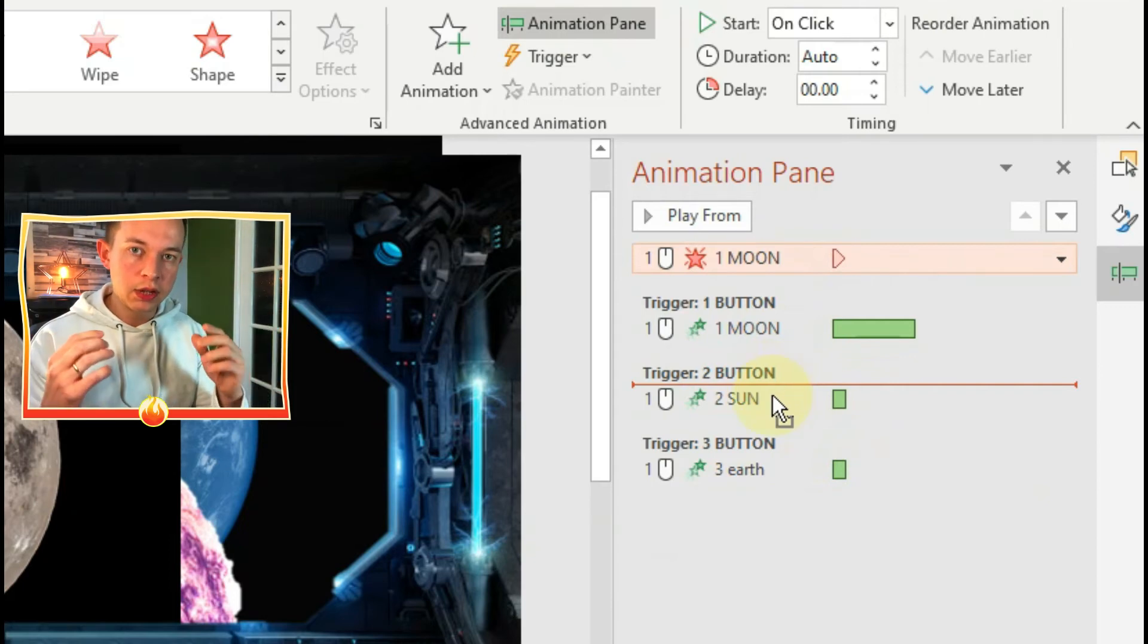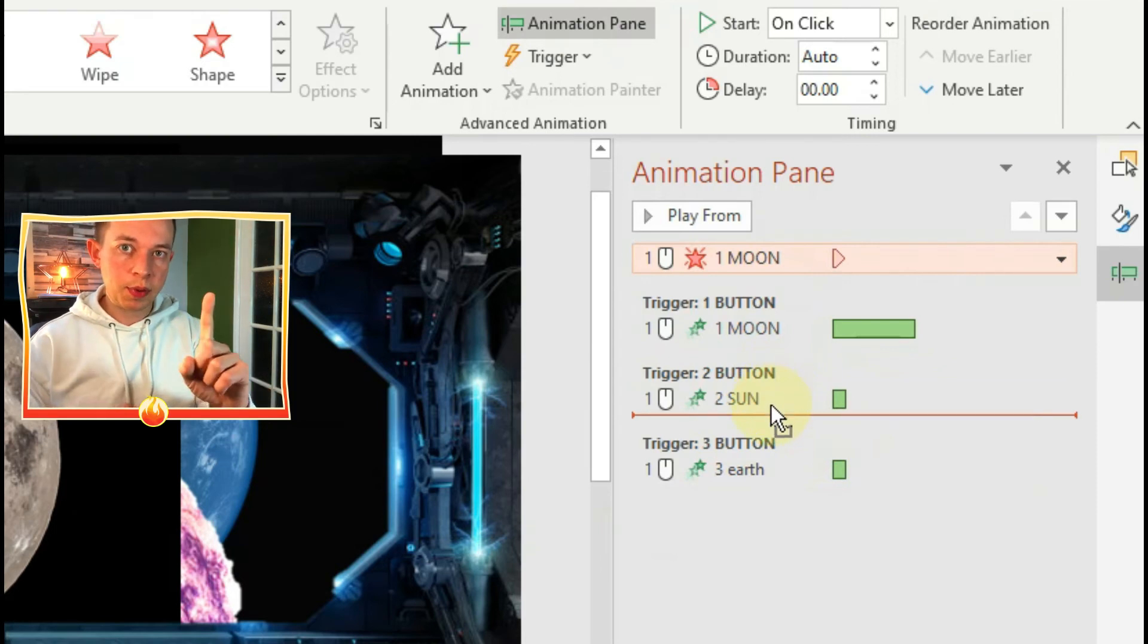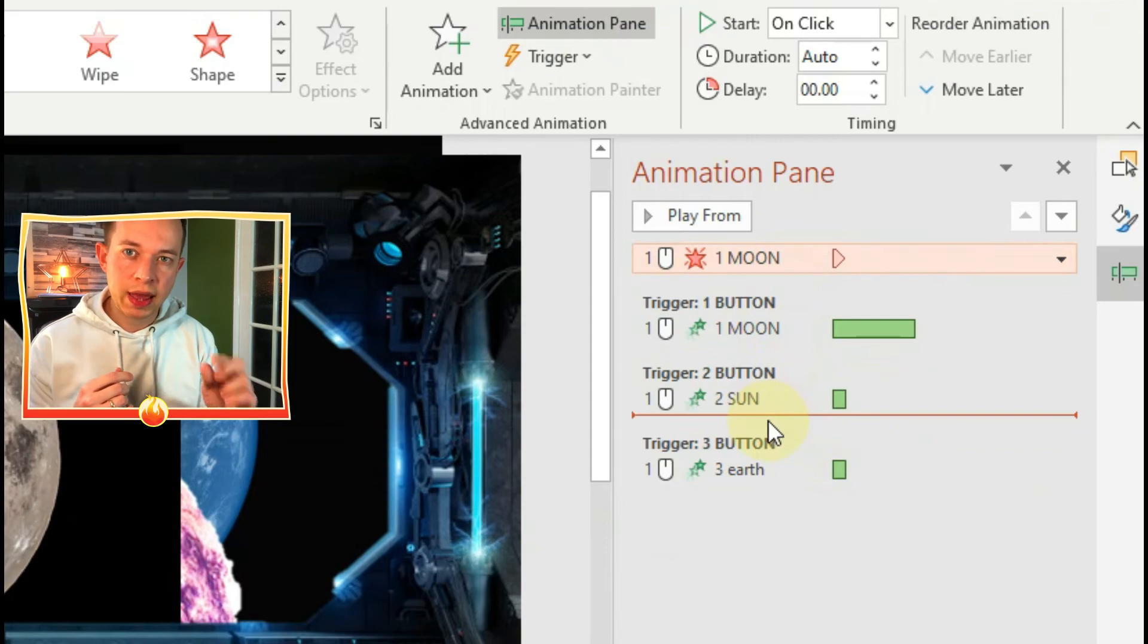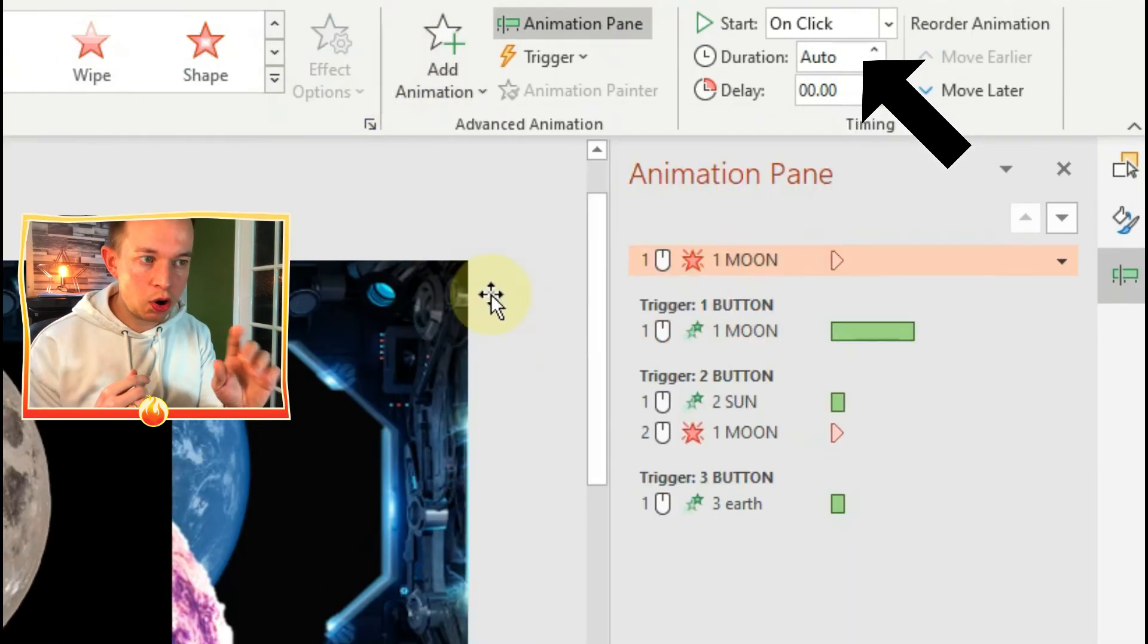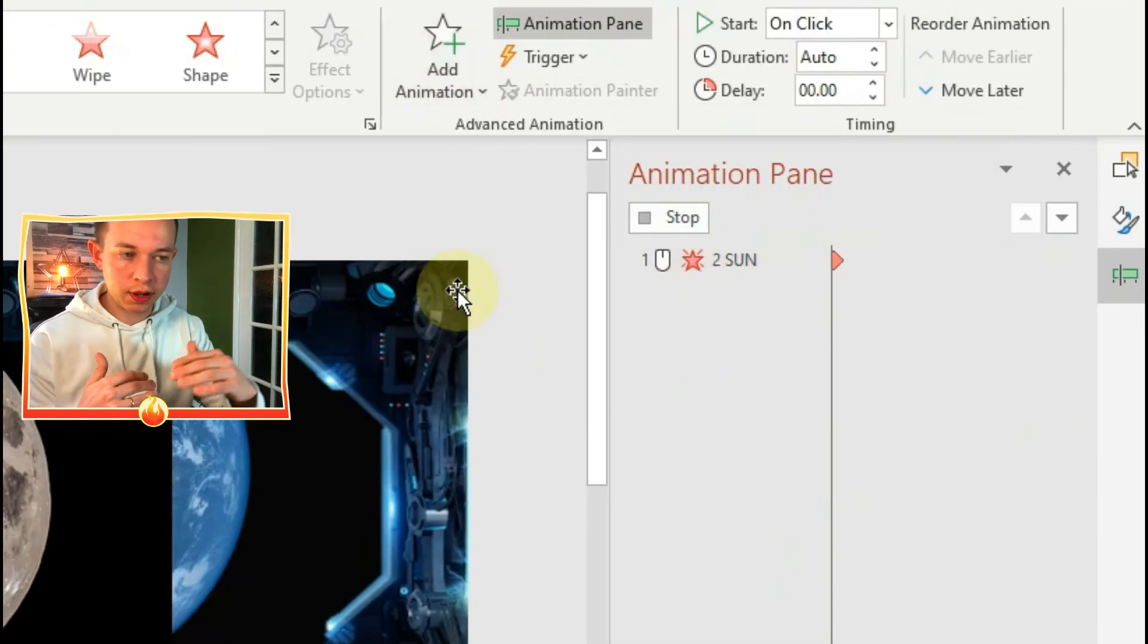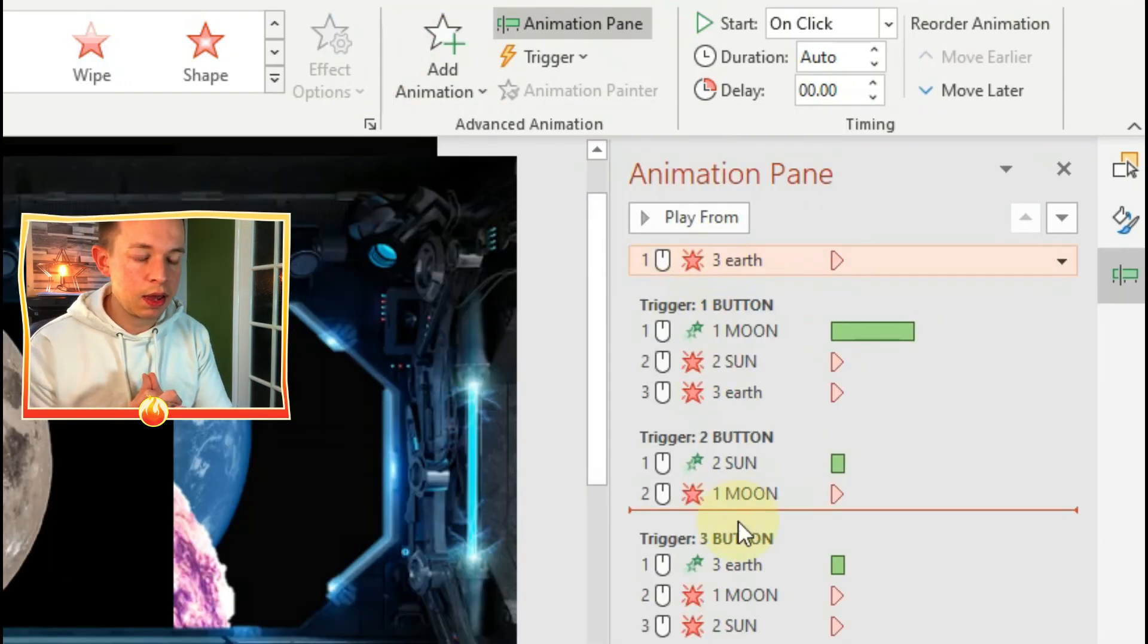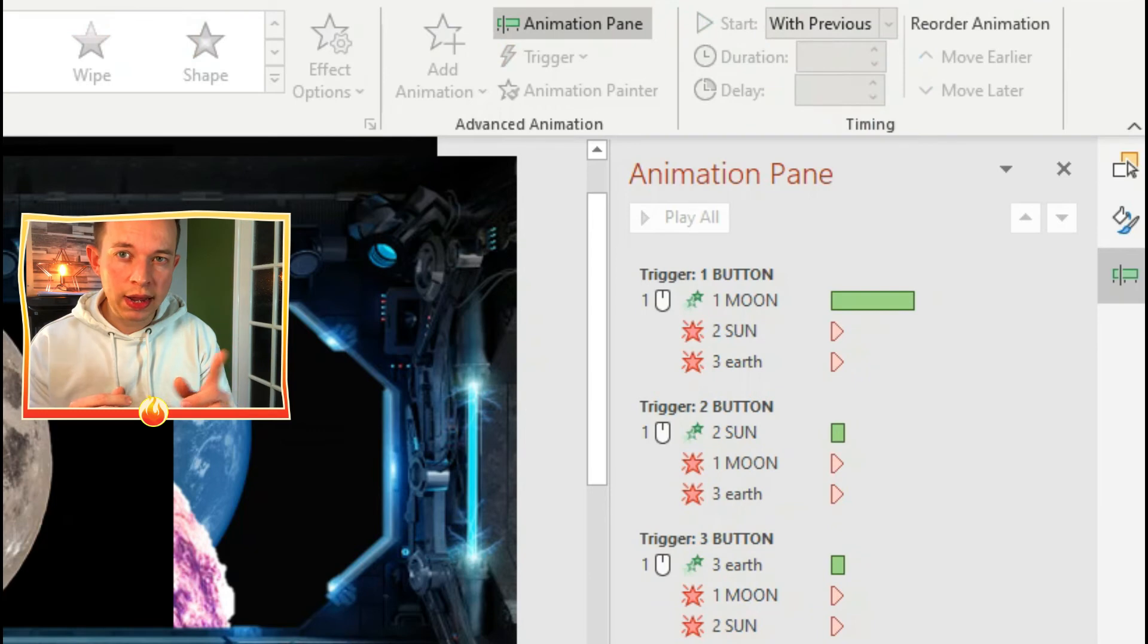What you need to do is make sure you have, for every button you click, one thing appears and two things disappear. The other thing that's important about this is that the other animations have to happen with previous. At the top where it says mode on click or with previous, you have to click on with previous so that they all happen at the same time. As you can see here, I've sped it up so that I'm dragging disappear of each planet down into each group or each trigger.